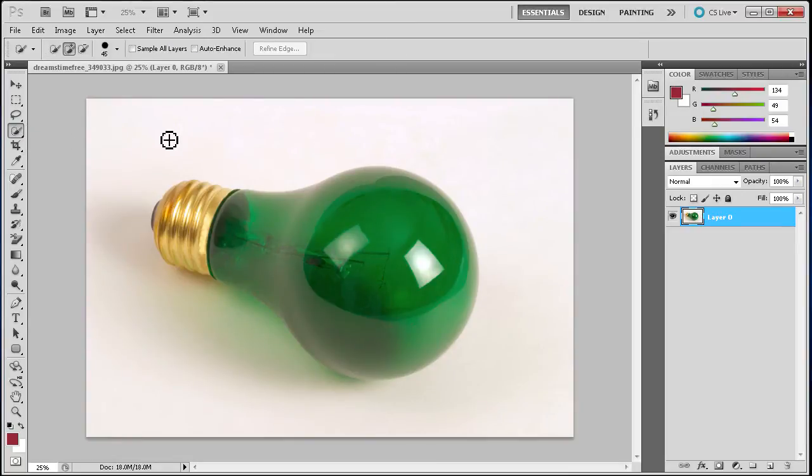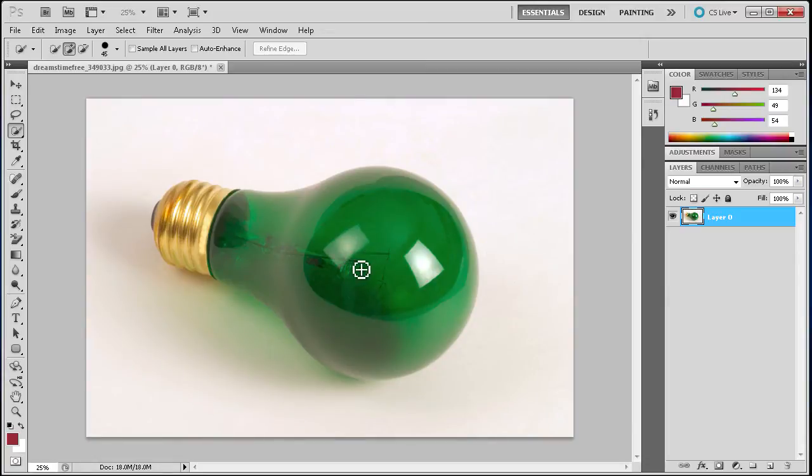Now the quick selection tool is basically just what it sounds like. It is to get a quick selection. With that you have to keep in mind that it is not always going to be a perfect selection.